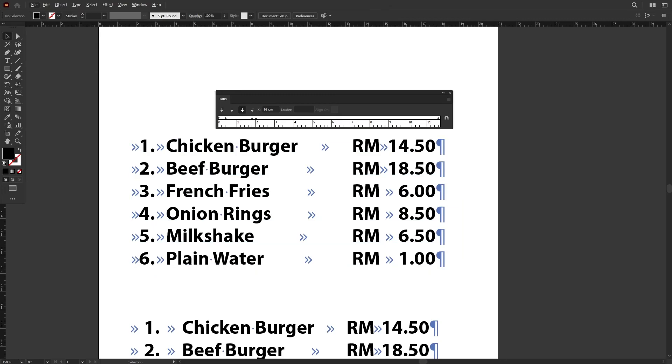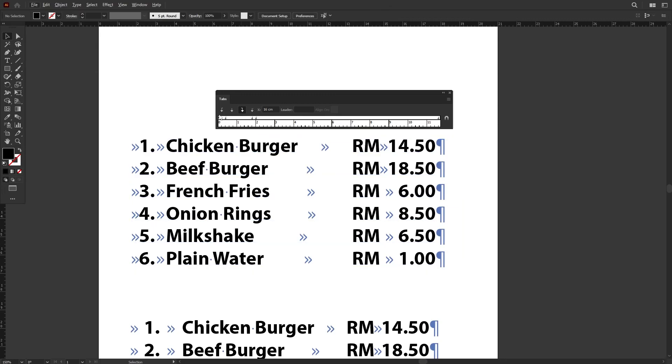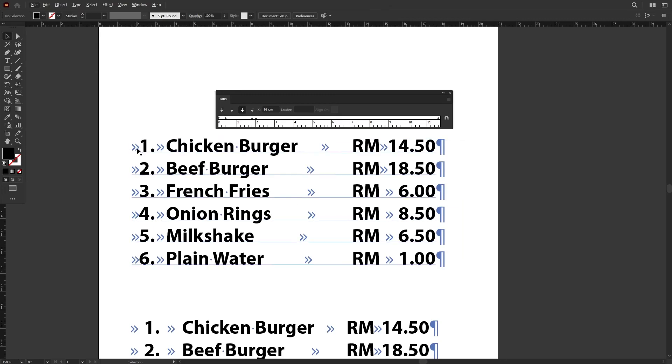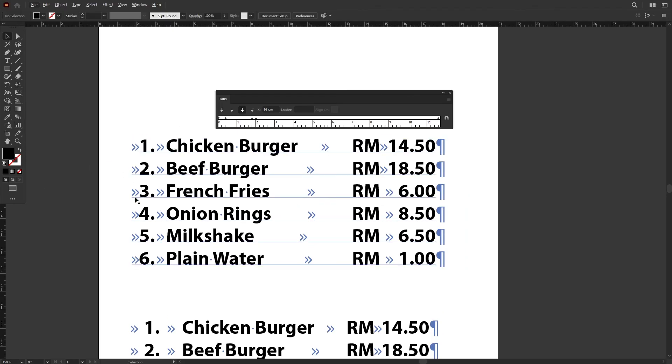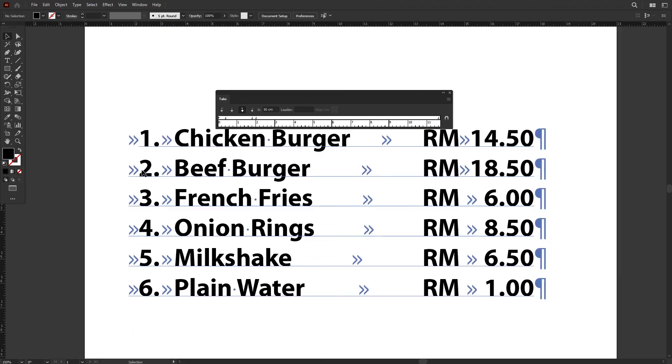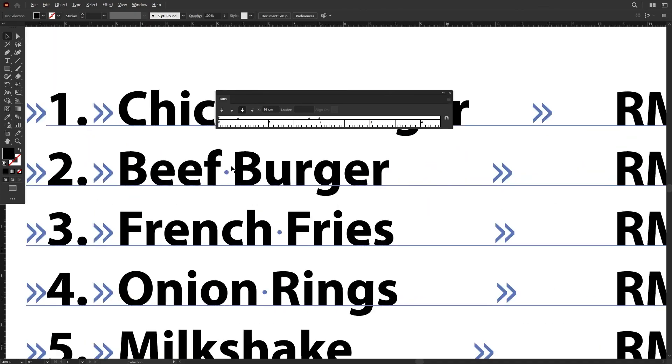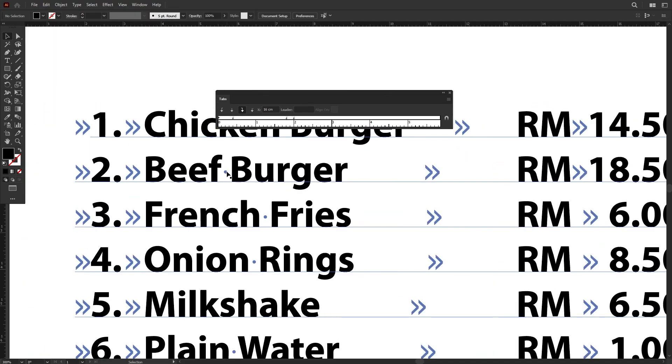So make sure that whenever you want to do custom tabs ruler spacing, there are no additional or unnecessary spacings or hidden special characters within your text. For example, over here, these are the icons for tabs—the tabs that we pressed just now—and these dots represent the space bar.